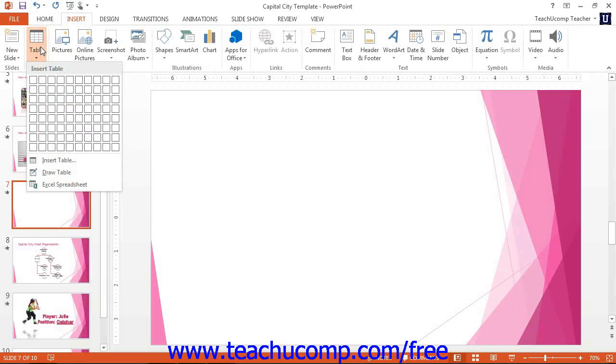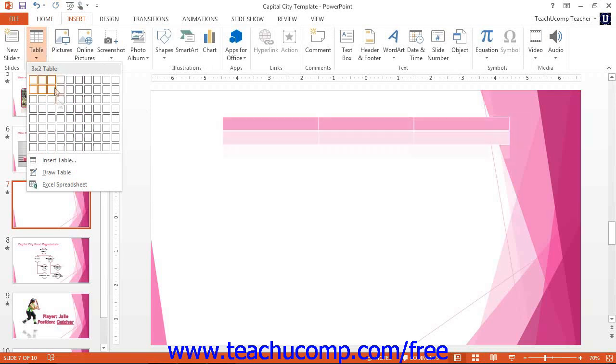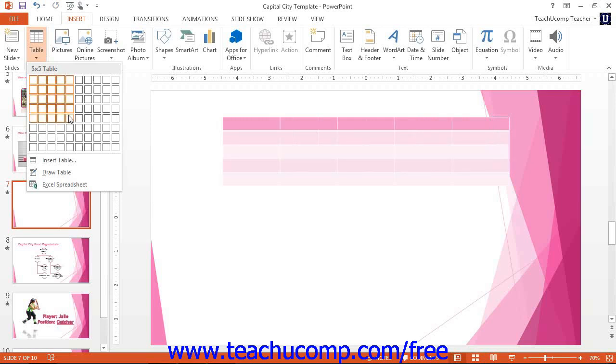Roll your mouse pointer out and over the grid shown in the drop-down menu by the number of columns and rows you want to insert in the table. The dimensions of the table will be shown above the grid as the number of columns by the number of rows when you roll your mouse pointer over the grid.